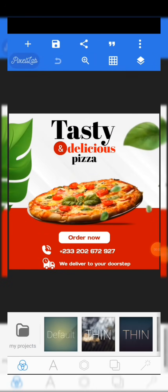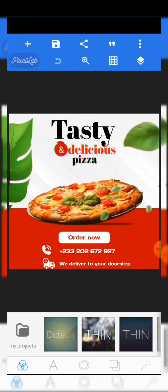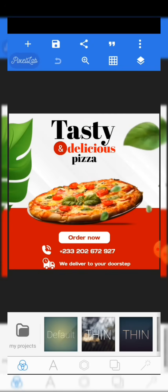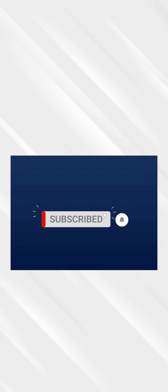Welcome to this video tutorial. In this tutorial we're going to be learning how to create this amazing food flyer, so kindly stay tuned and follow the tutorial carefully. At the end of the day we shall all arrive at this amazing design. If this is your first time on this channel, kindly click on the subscribe button and turn on the notification button. Without wasting more time, let's get started.